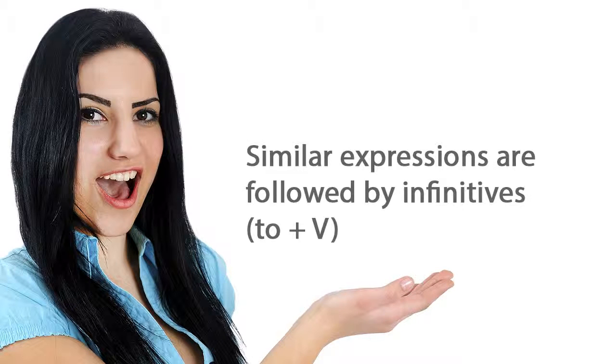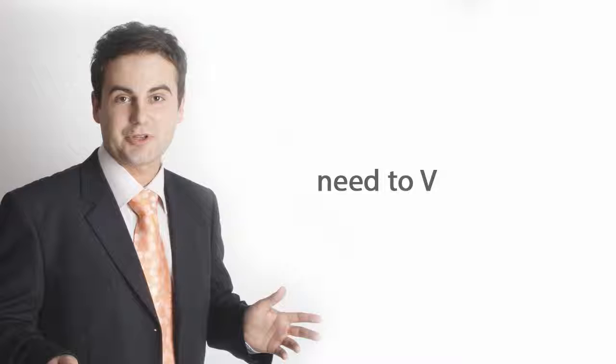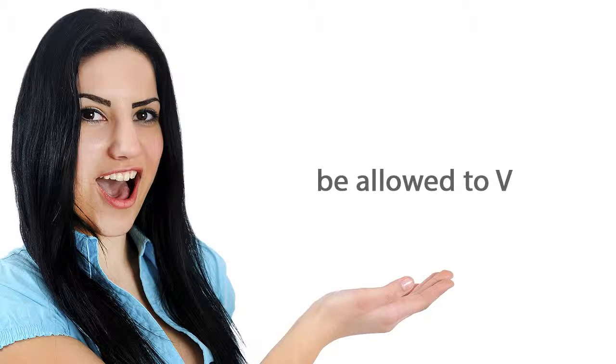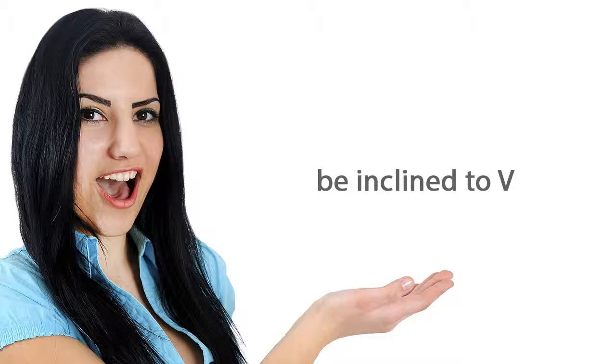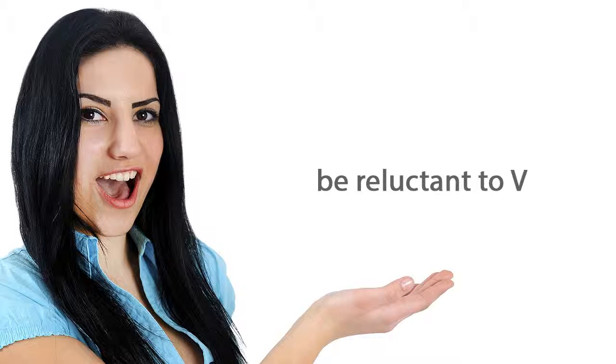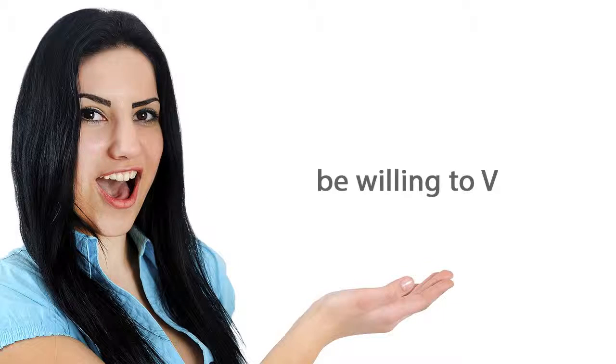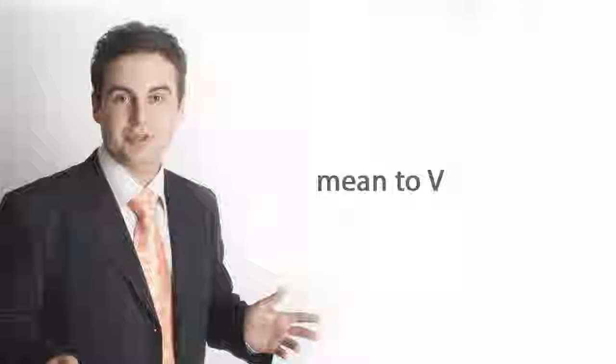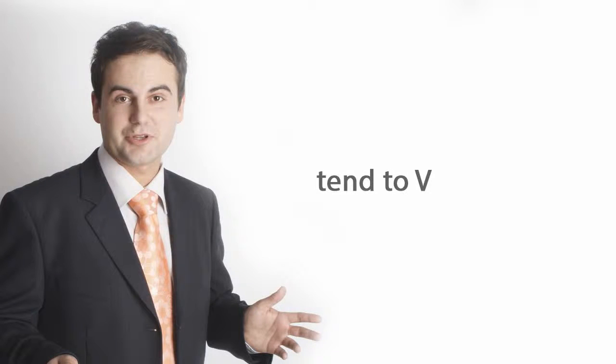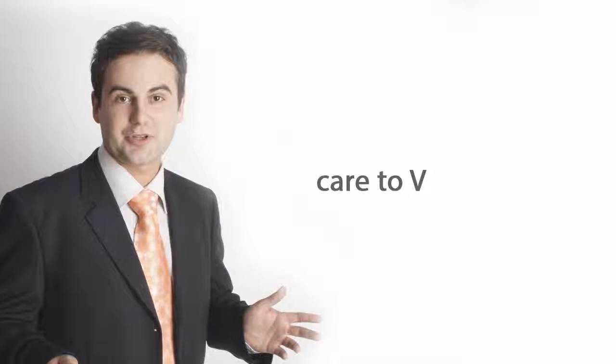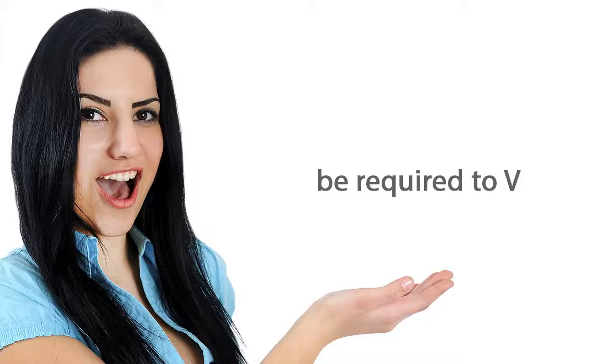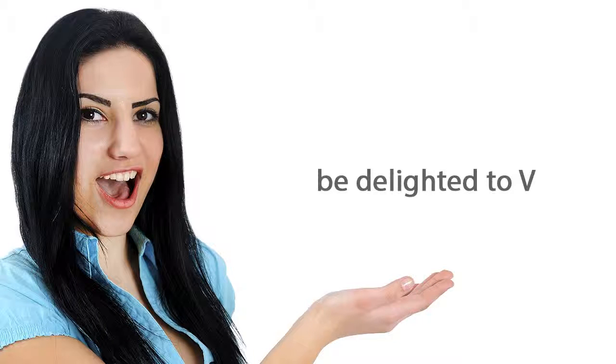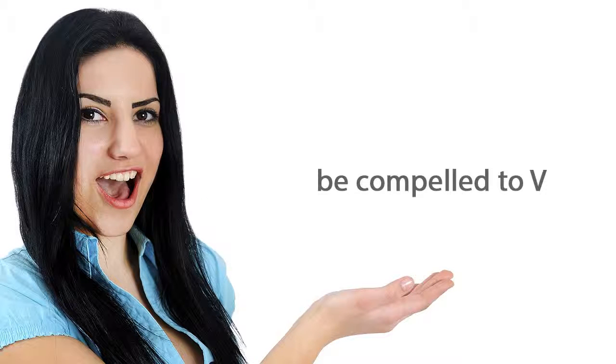Similar expressions are followed by infinitives. To plus verb. Need to. Be allowed to. Want to. Be inclined to. Hope to. Be reluctant to. Happen to. Be willing to. Mean to. Be happy to. Tend to. Be afraid to. Care to. Be required to. Wish to. Be delighted to. Would like to. Be compelled to.